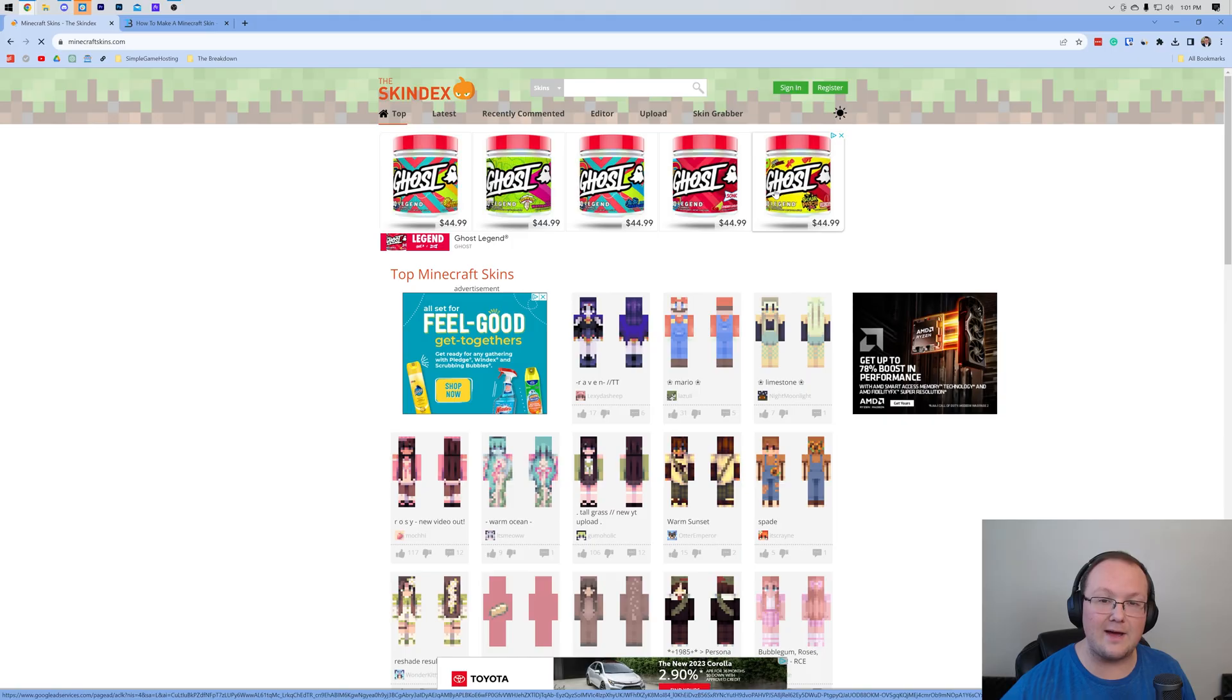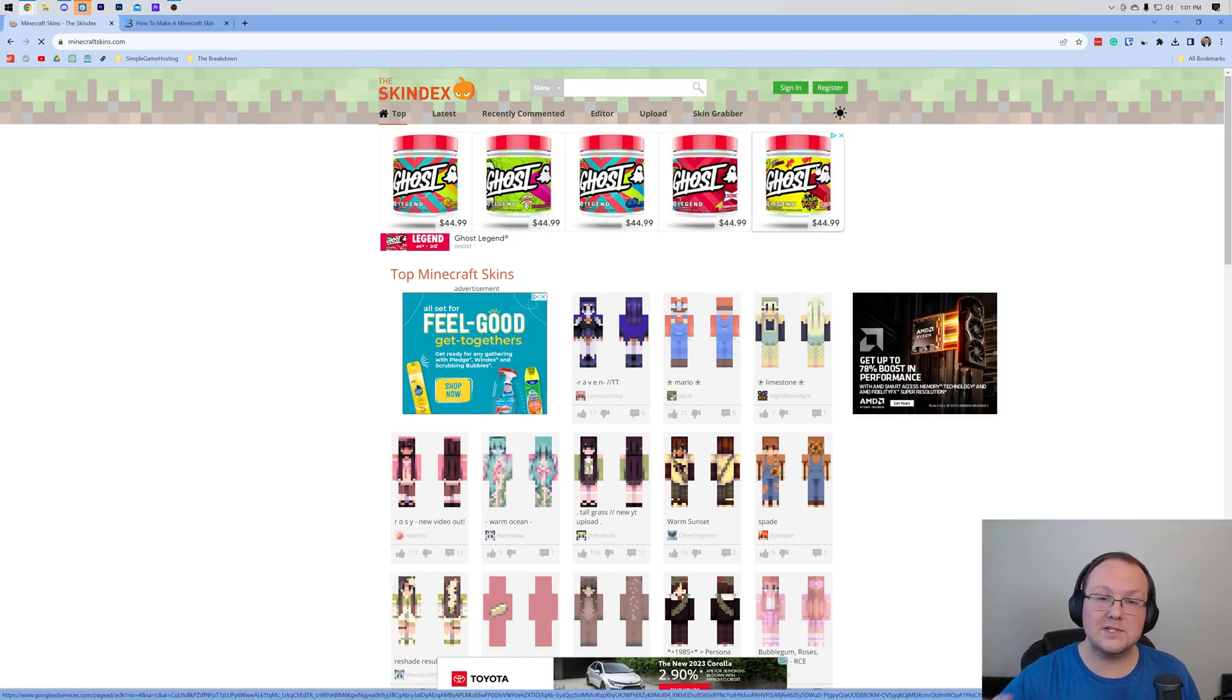You want to get a skin in Minecraft Java Edition? Let's go ahead and do it. First things first, you're going to need to download a Minecraft skin in the description.